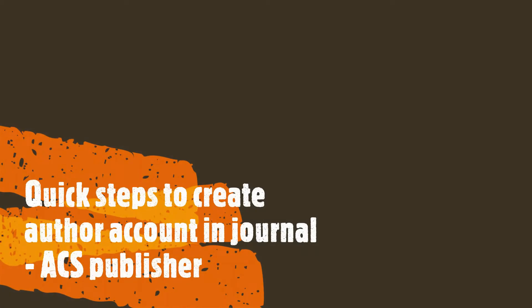Hello, welcome to Learn with SciTech. Today, we will see how to create an author account in journals from ACS publishers. Let's get started.